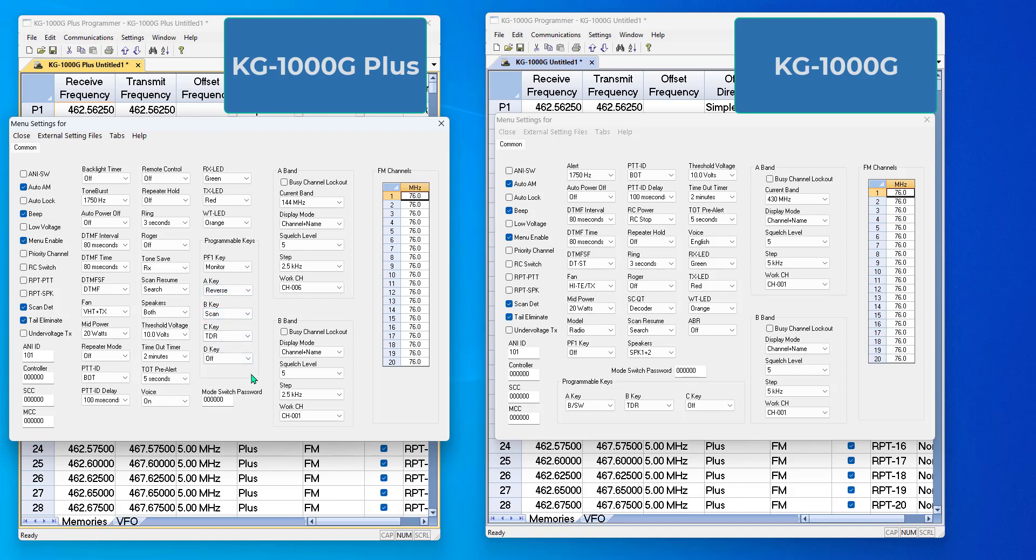Again, you won't hurt anything, you just won't get the performance you're looking for. So use the right programmer for your radio, so you know everything matches up.